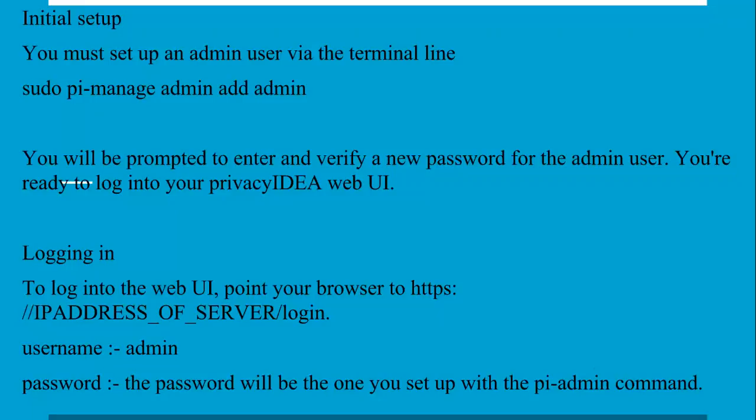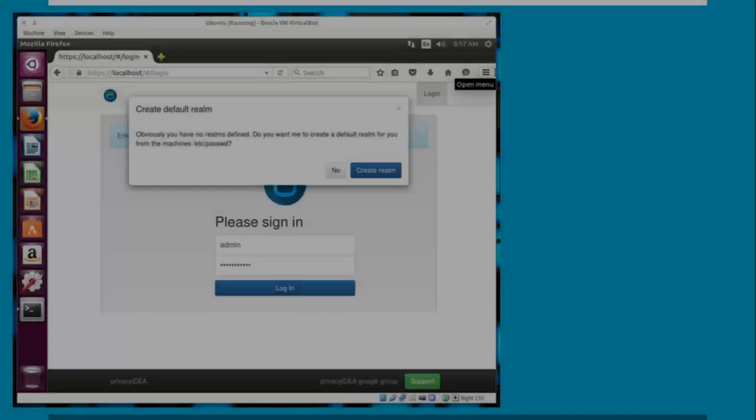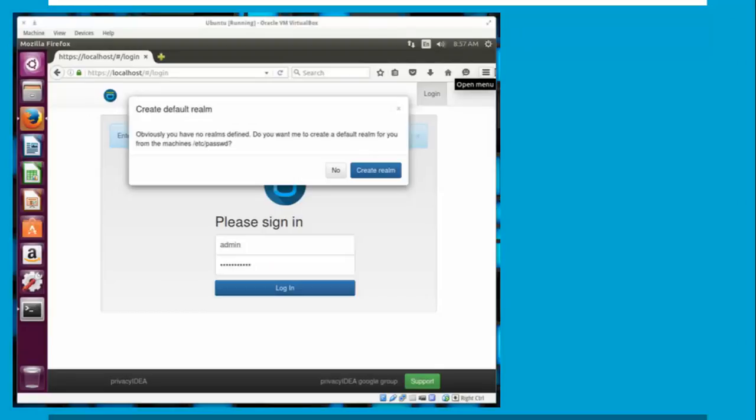You can type 'ifconfig' to find your IP address. Then use that IP address followed by '/login'. The default username is 'admin' and the password is the one you set previously using the sudo pi-a manage admin add admin command. Assign the password and log in.